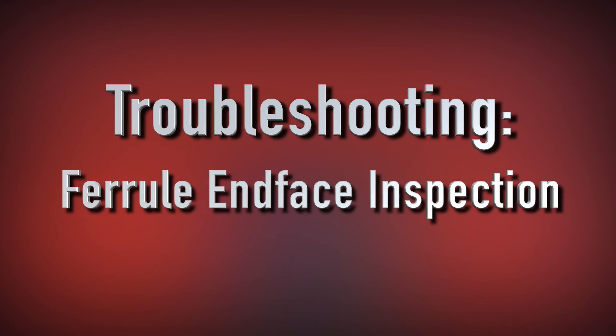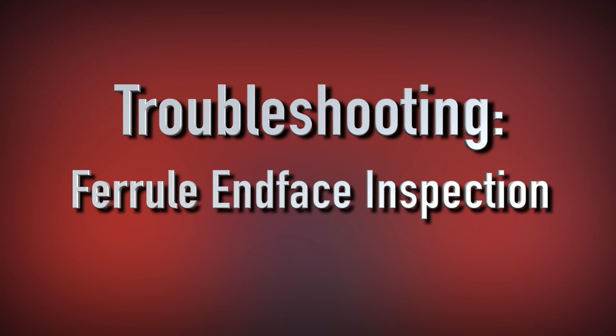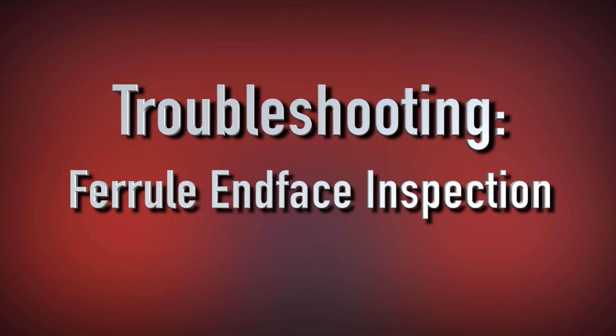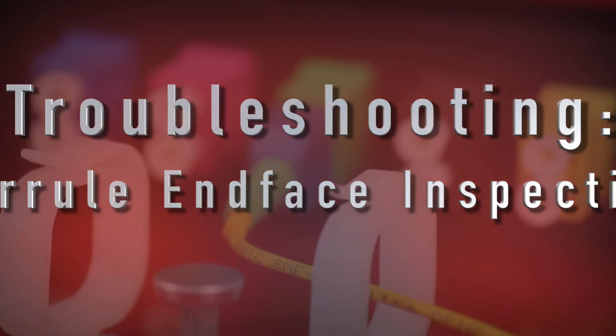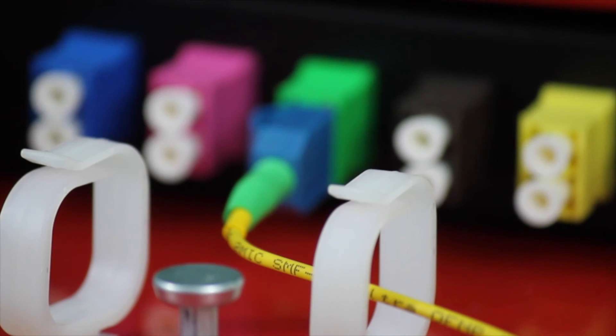To maximize performance, it is extremely important to clean connector end faces prior to putting the SIPRI interface panel into service. Outside environments, handling, and humidity can cause contamination of end faces.